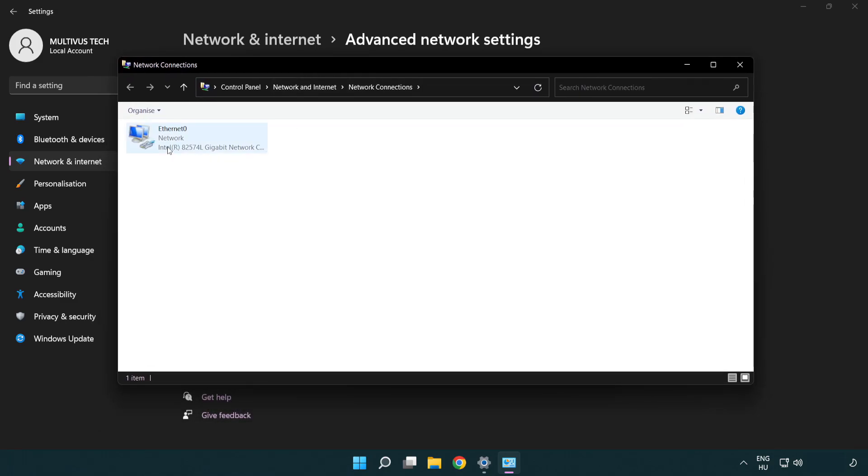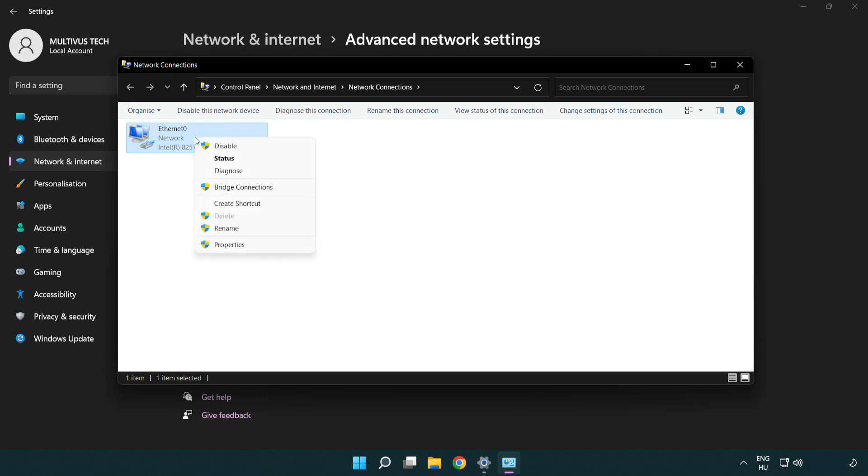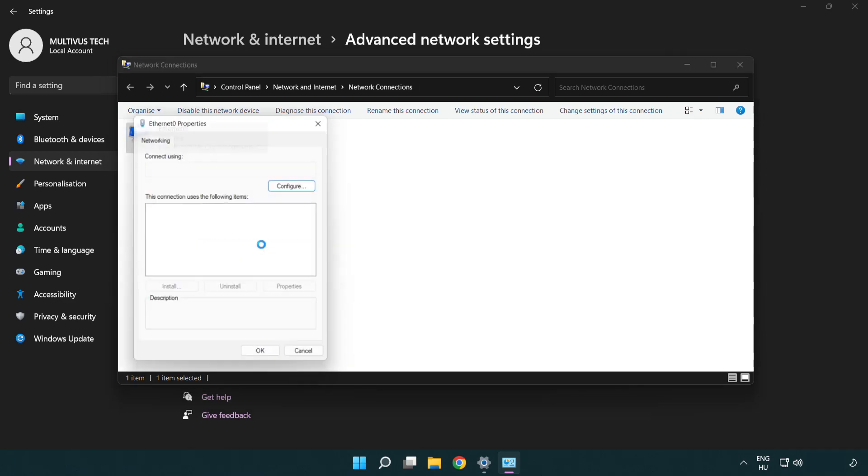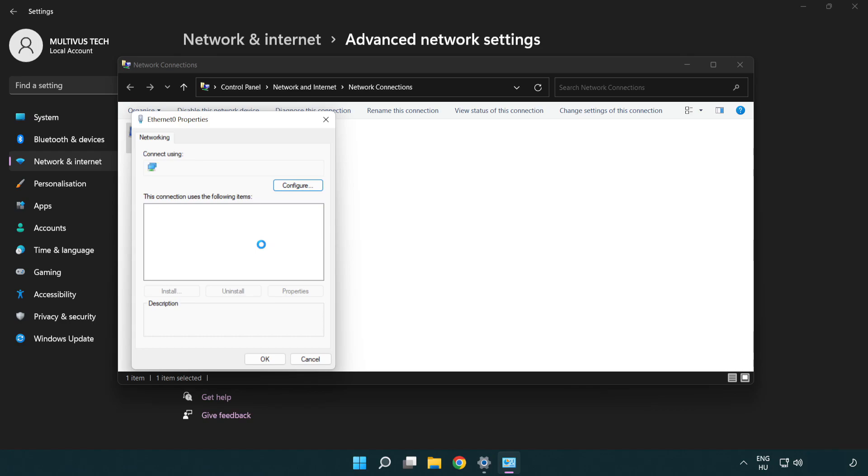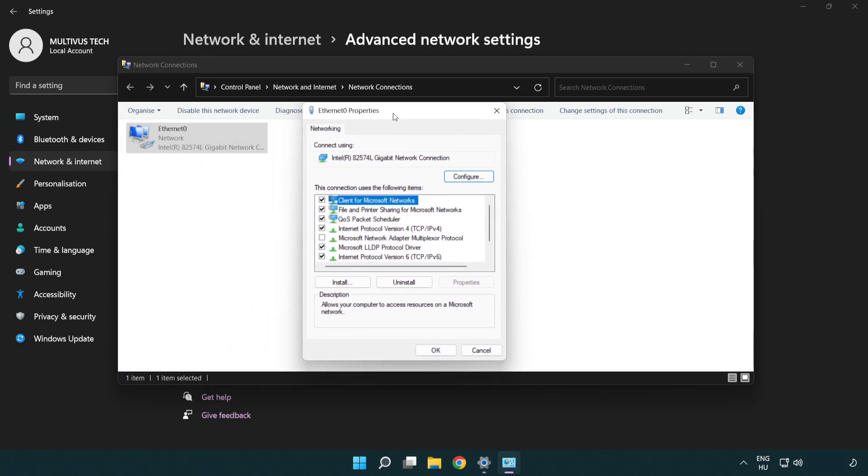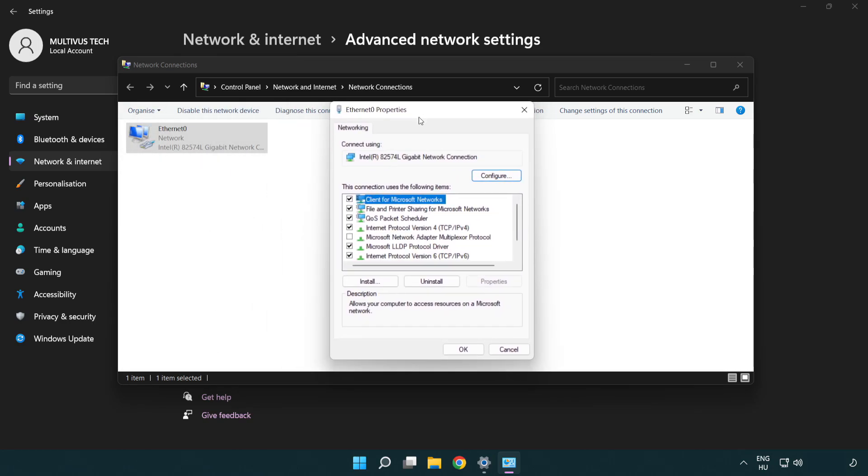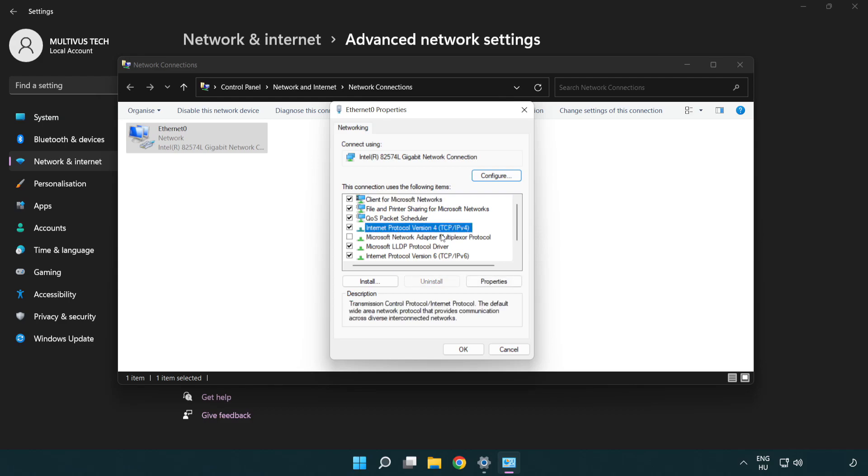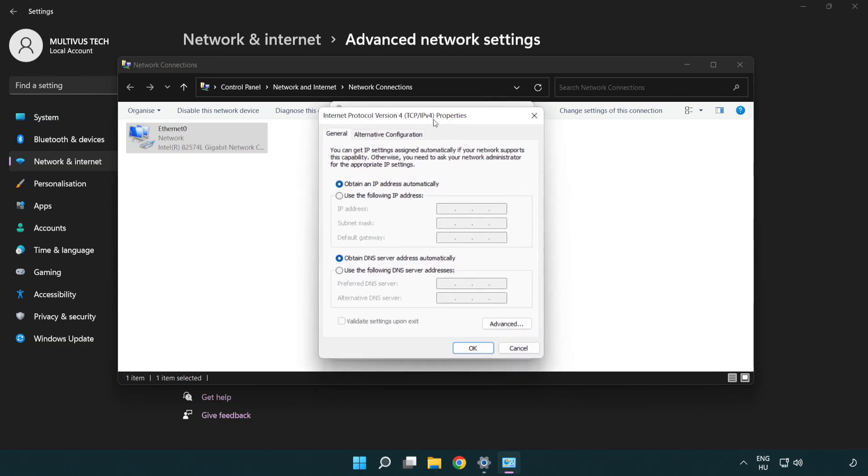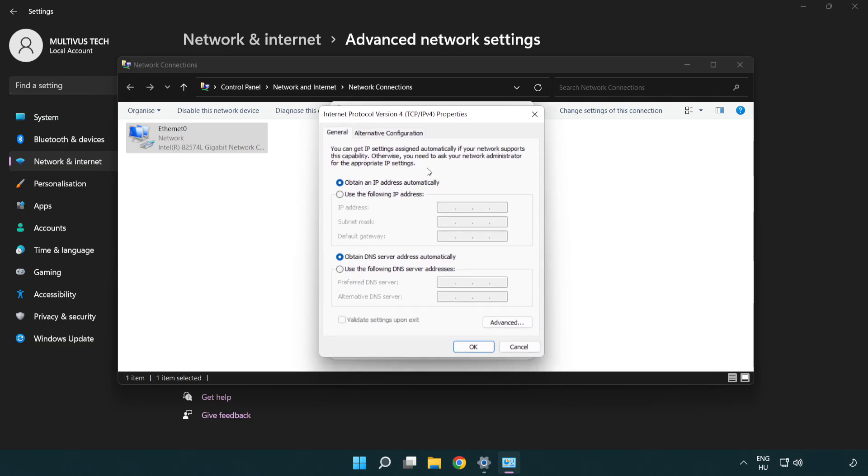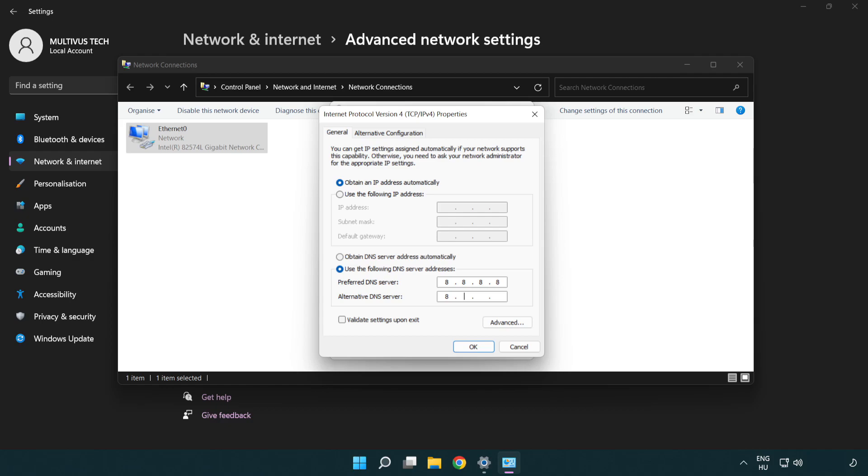Right click your network and click properties. Right click internet protocol version 4 and click properties. Select use the following DNS server addresses. Type 8.8.8.8 in the first field and 8.8.4.4 in the second.